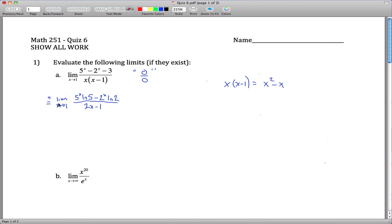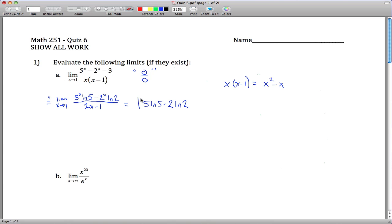What's nice about this limit is it's something we can evaluate. We plug in 1 for all the x's and get 5·ln(5) minus 2·ln(2), all divided by 1. You can use some log rules to simplify further, but that answer is just fine.